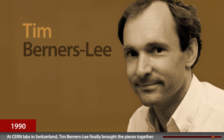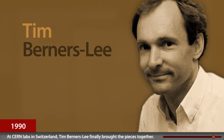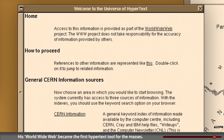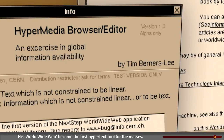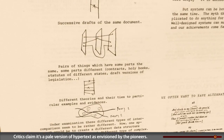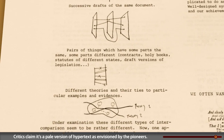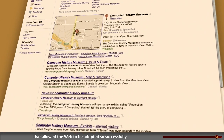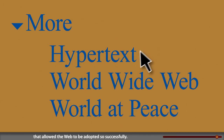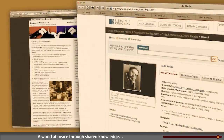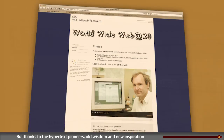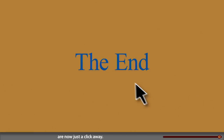At CERN Labs in Switzerland, Tim Berners-Lee finally brought the pieces together. His World Wide Web became the first hypertext tool for the masses. Critics claim it's a pale version of hypertext as envisioned by the pioneers. But it's that very simplicity of design that allowed the web to be adopted so successfully. A world at peace through shared knowledge — we have yet to attain it. But thanks to the hypertext pioneers, old wisdom and new inspiration are now just a click away.